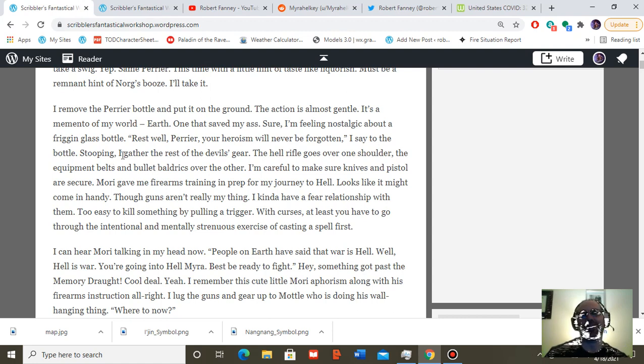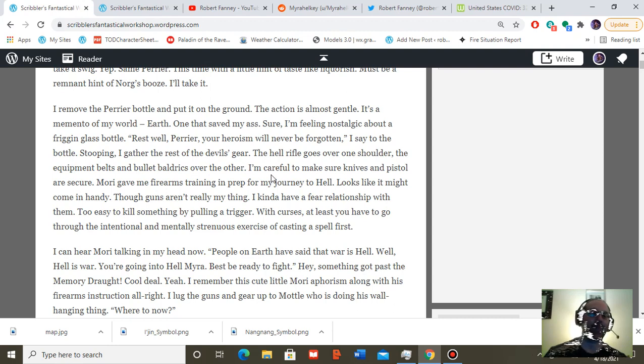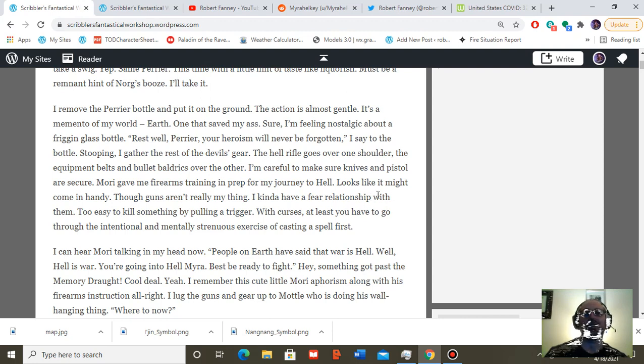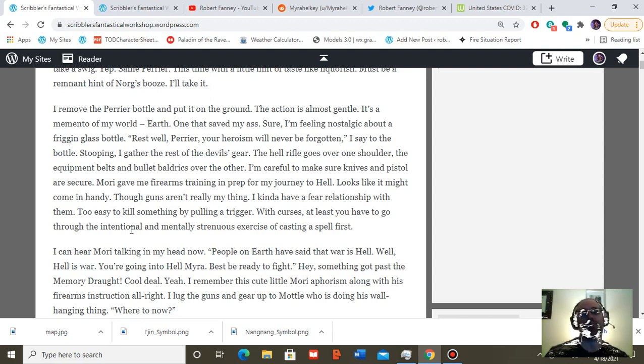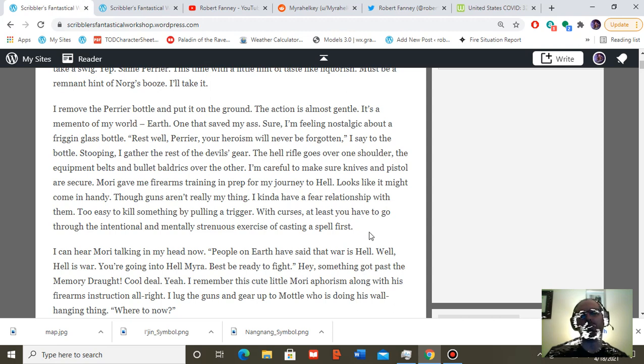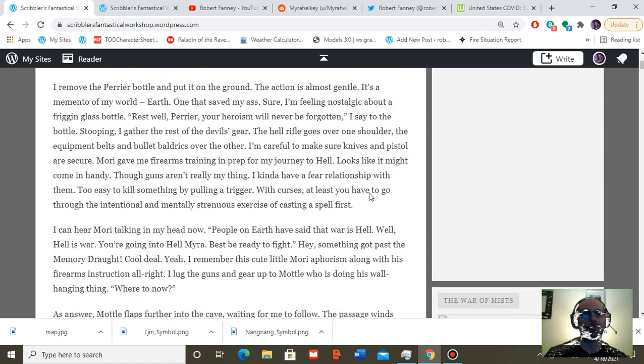Stooping, I gather the rest of the devil's gear. The hell rifle goes over one shoulder, the equipment belts and bullet baldrics over the other. I'm careful to make sure knives and pistol are secure. Mori gave me firearms training and prep for my journey to hell. Looks like it might come in handy. Those guns aren't really my thing. I kind of have a fear relationship with them. Too easy to kill something by just pulling a trigger. With curses, at least you have to go through the intentional and mentally strenuous exercise of casting a spell first.